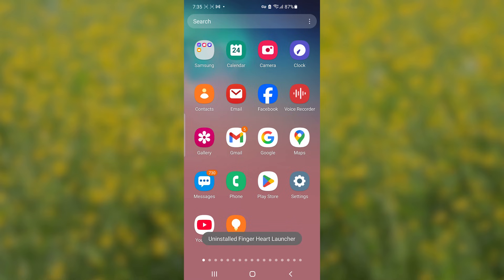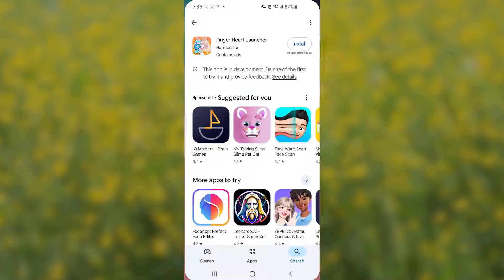You can also, some of the phones can also help you uninstalling where you go to the Play Store and are able to uninstall it from the Play Store directly. So other phones can allow you to do so. So those are the best ways you can use to uninstall the Finger Heart Launcher on your phone.